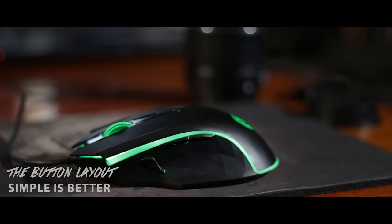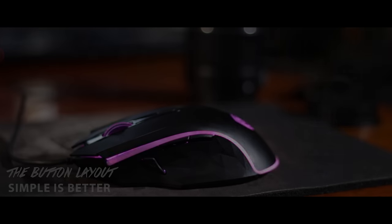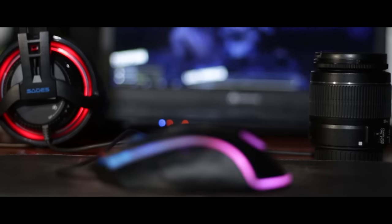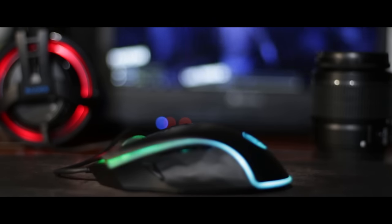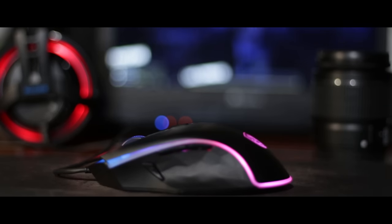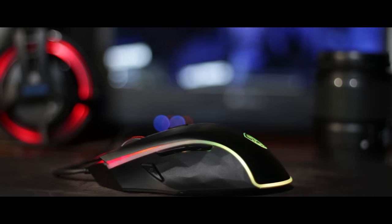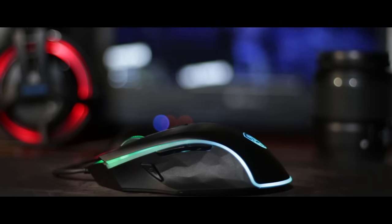Let's go ahead and talk about the button layout. Simple is better. Sage nails it out of the park once again with a simple button configuration consisting of seven buttons. These buttons are fully programmable.